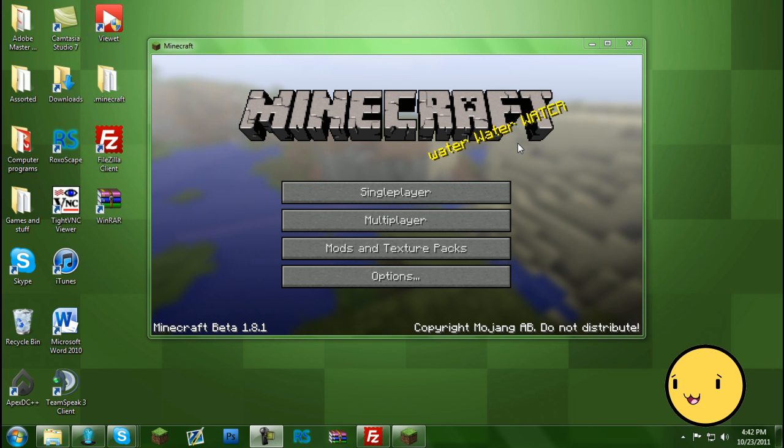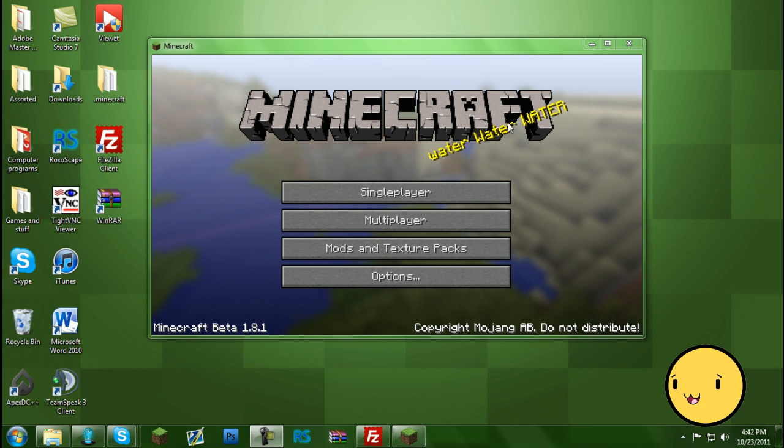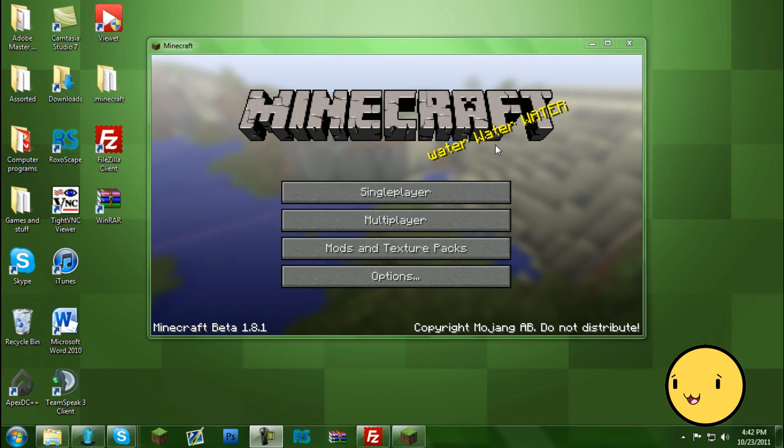Hey guys, what's up? Today I'm going to be showing you how to change the flashing text on the Minecraft main screen.